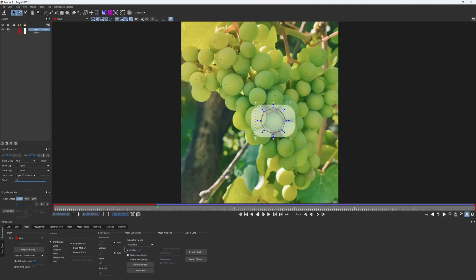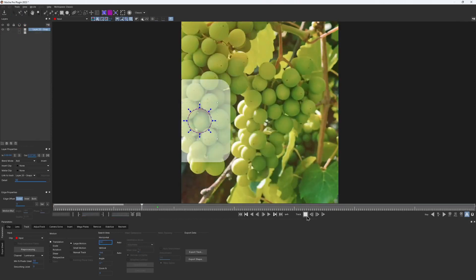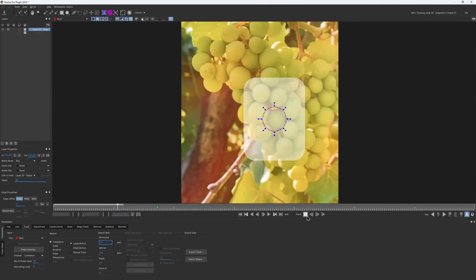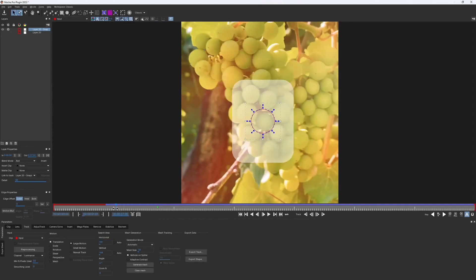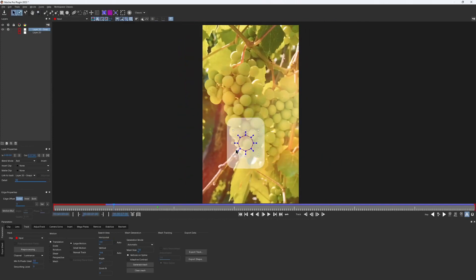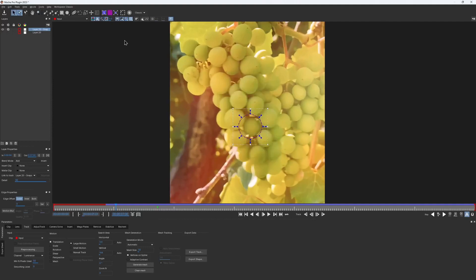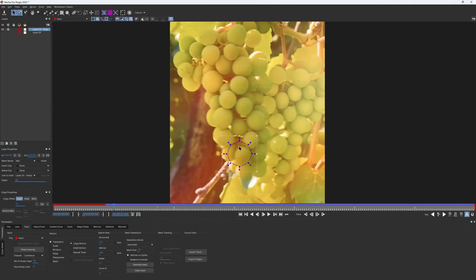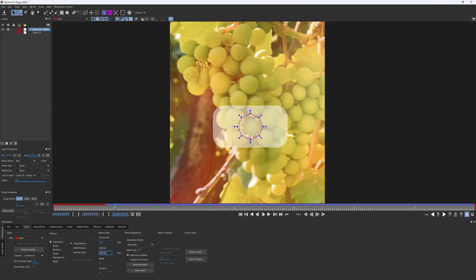But if the search area would be too large, this is what can happen. Due to some light changes and the fact that all grapes are looking the same, it's hard for Mocha to get which one is which. Our shape suddenly jumped from one grape to another. But if I make the search area smaller again, the tracking would go just fine as it should.